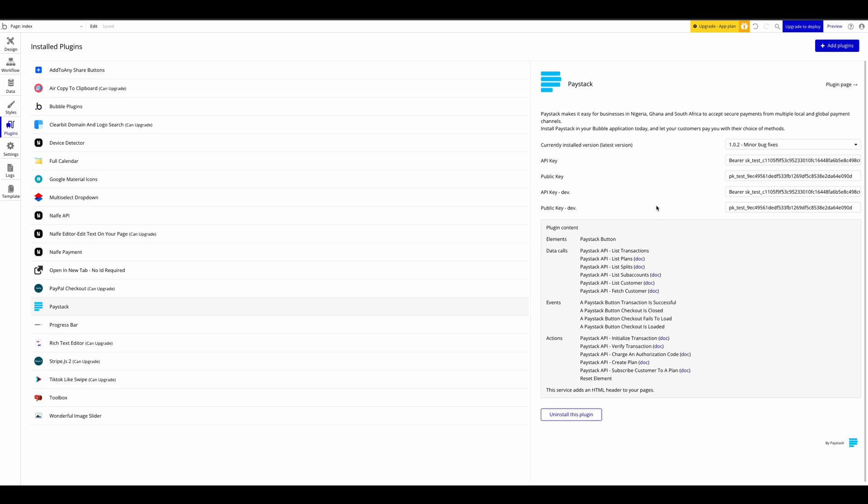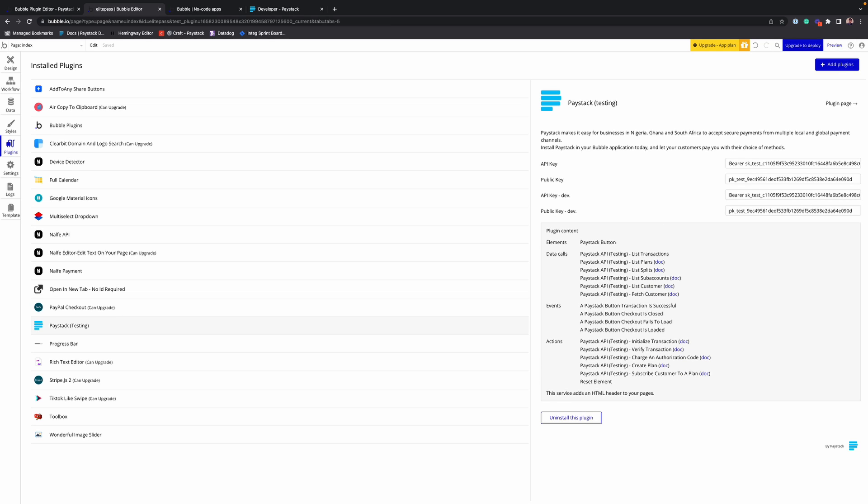And that's it. Now that we are done with the configuration of the plugin, next we want to use this in our application to accept payments.